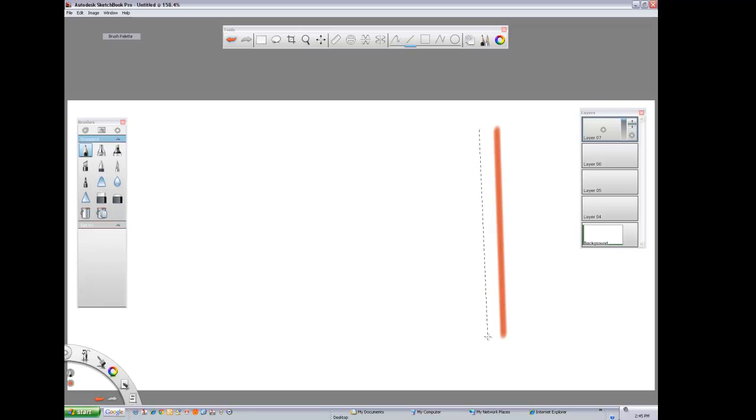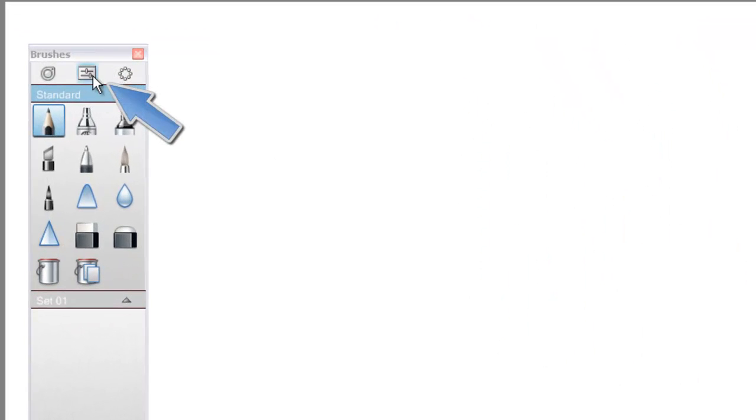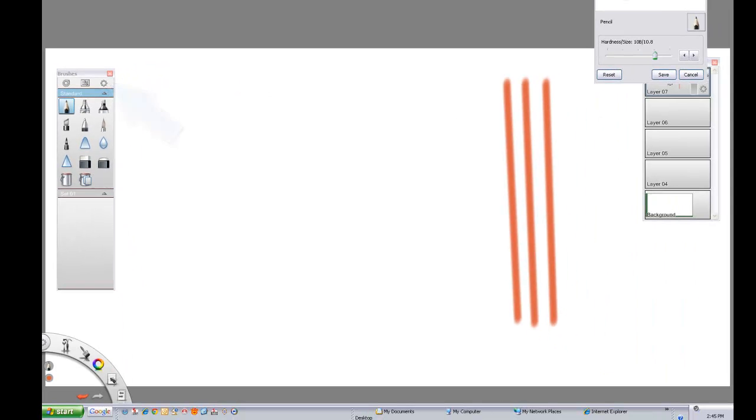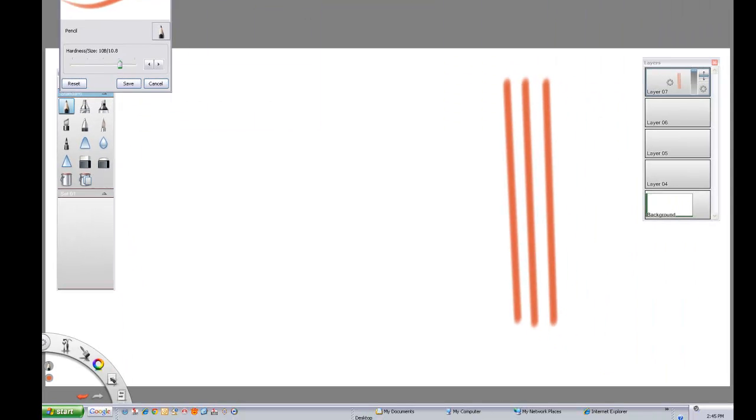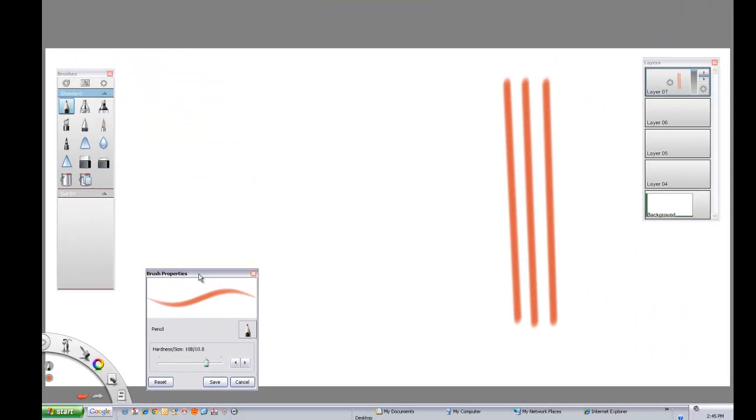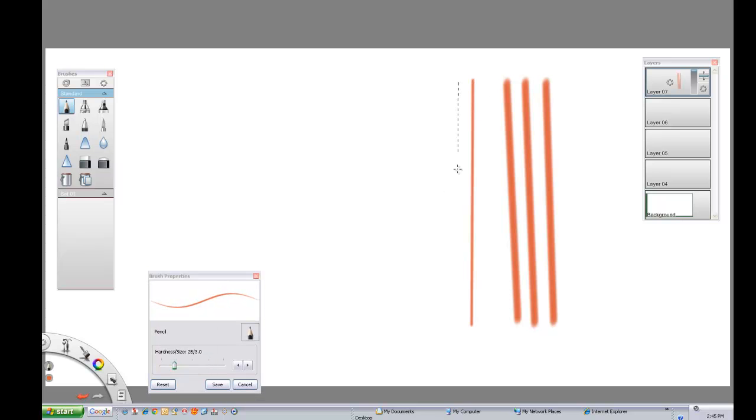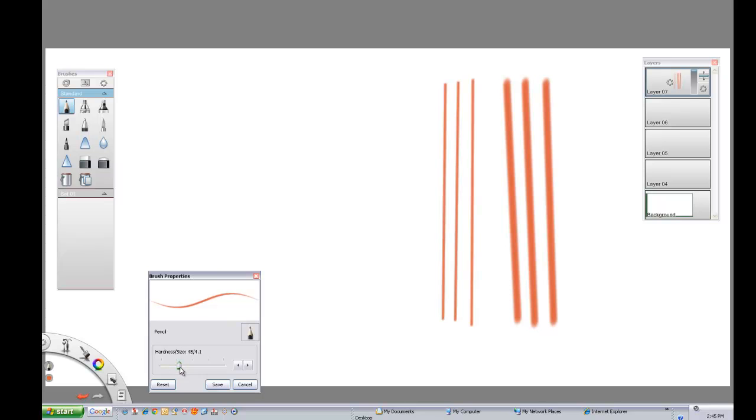And you see we can draw a whole variety of lines. You can see by bringing up the Brush Properties menu, we can vary the thickness of those lines. And in this particular case, we're going to a softer pencil.